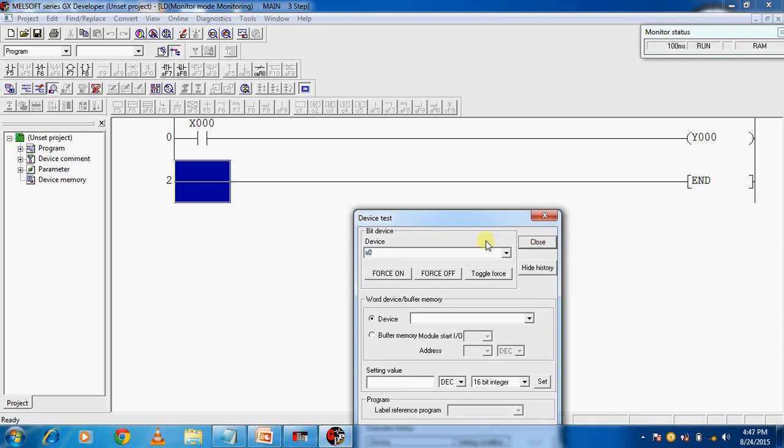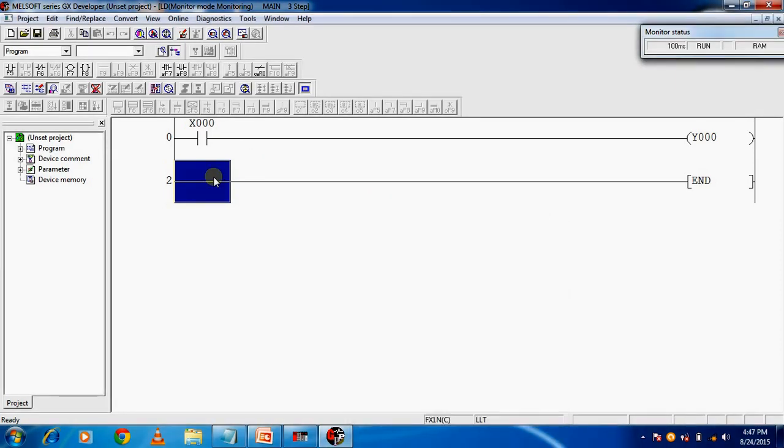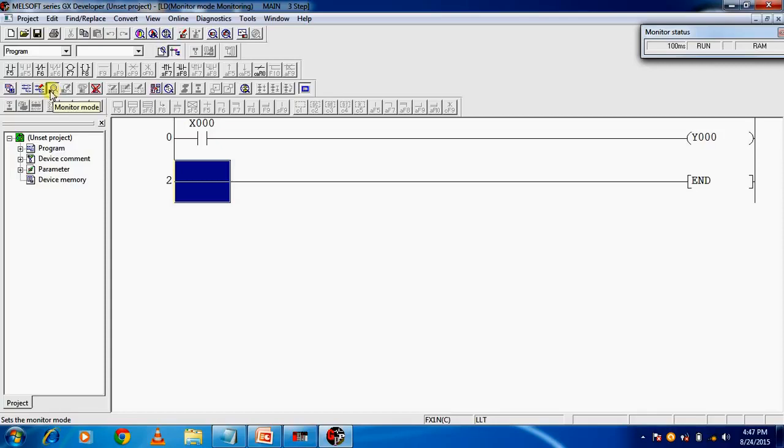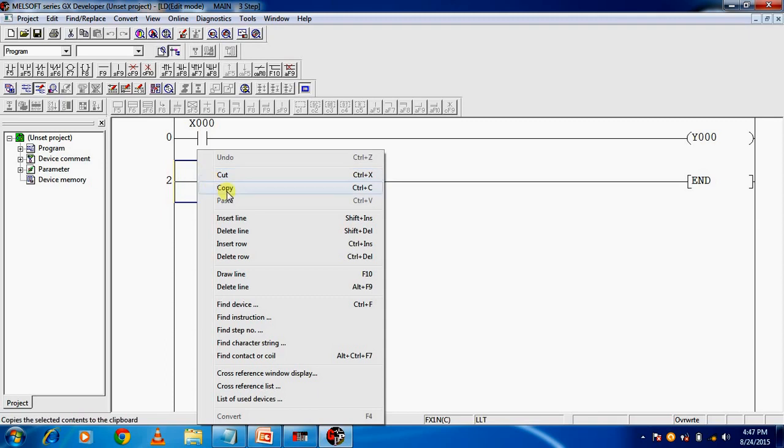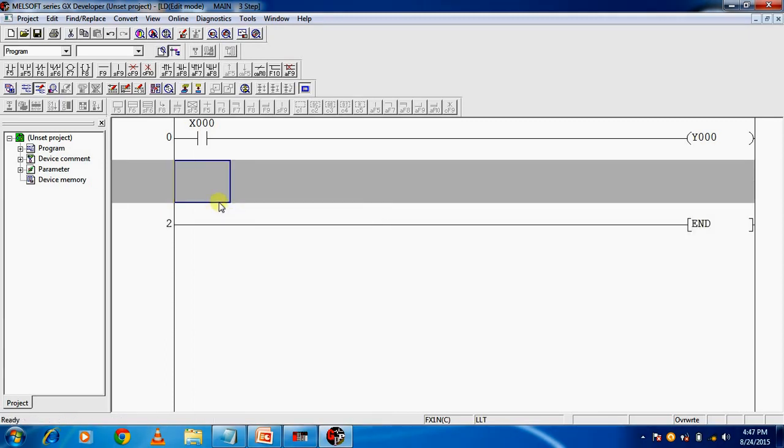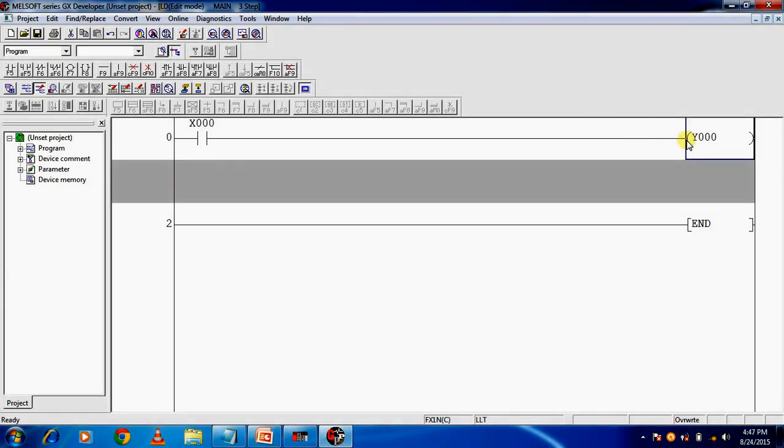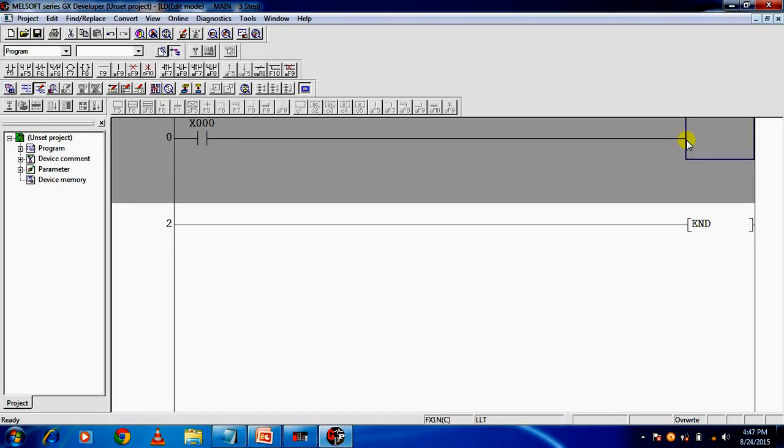Next program, we will use timer. This is monitor mode and this is called write mode. If you want to change or edit your program, you have to go to write mode. Right-click, insert line for new line.